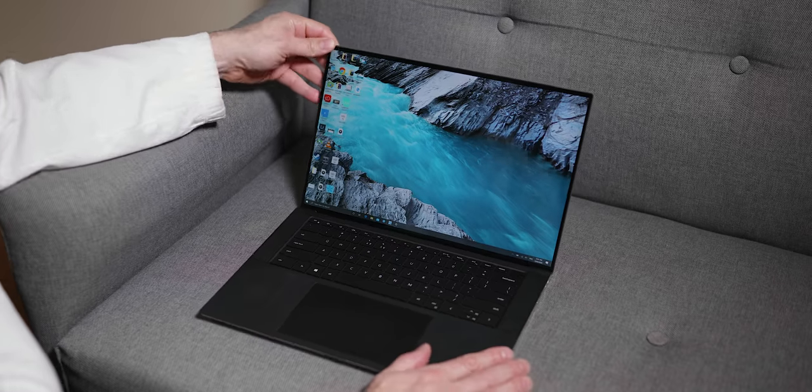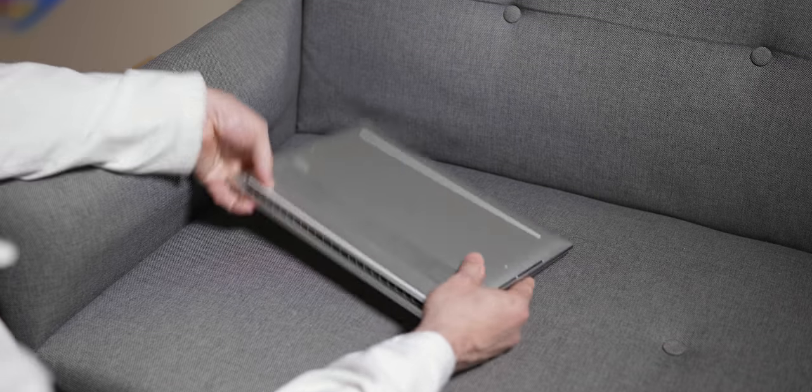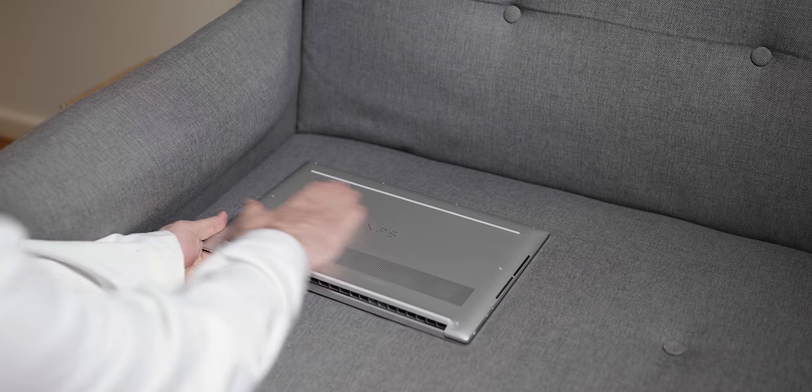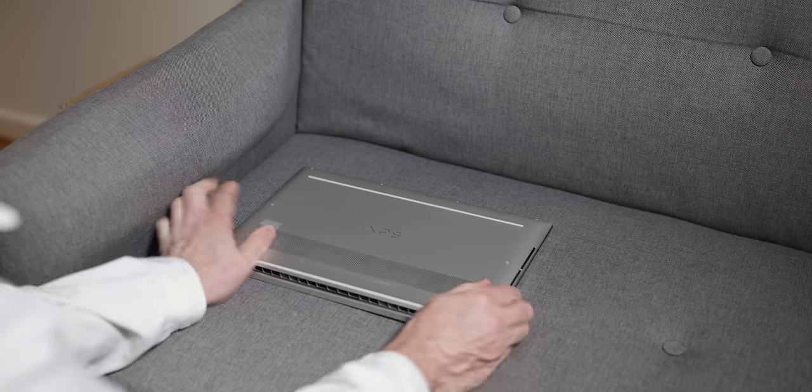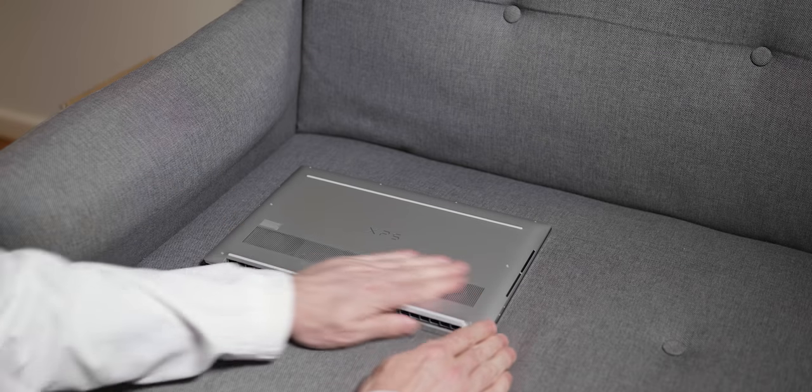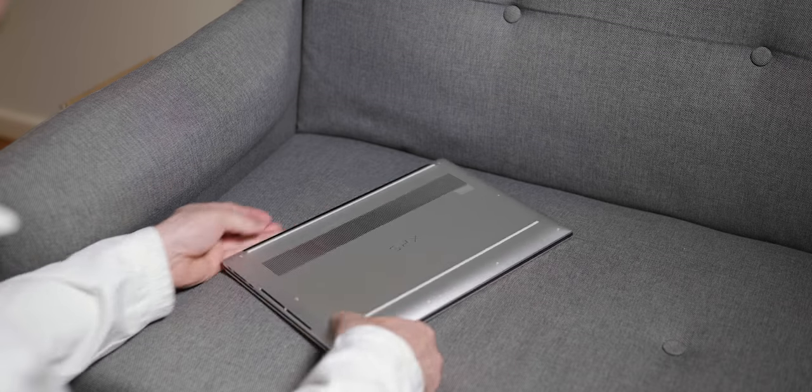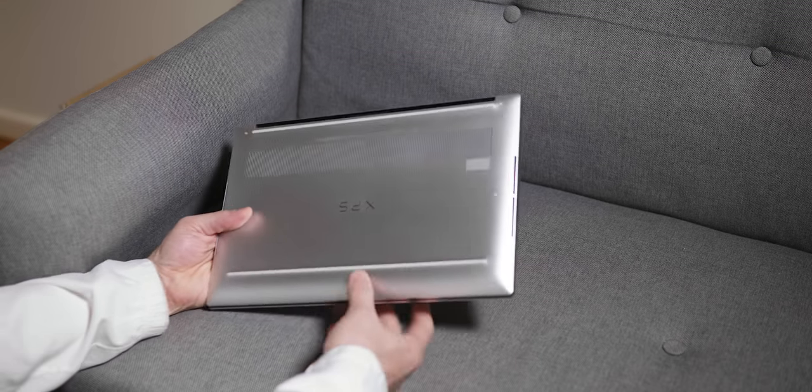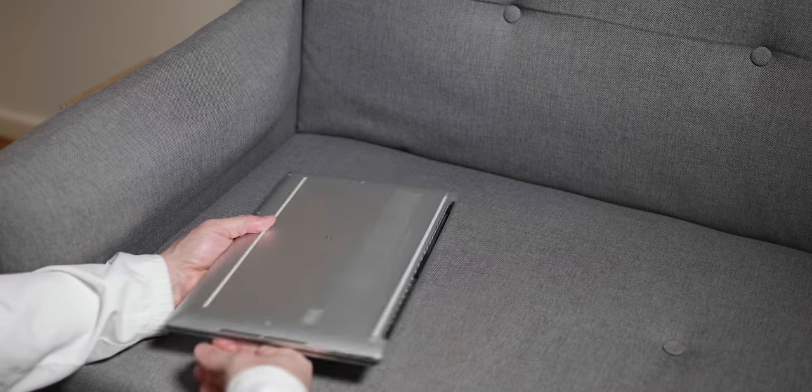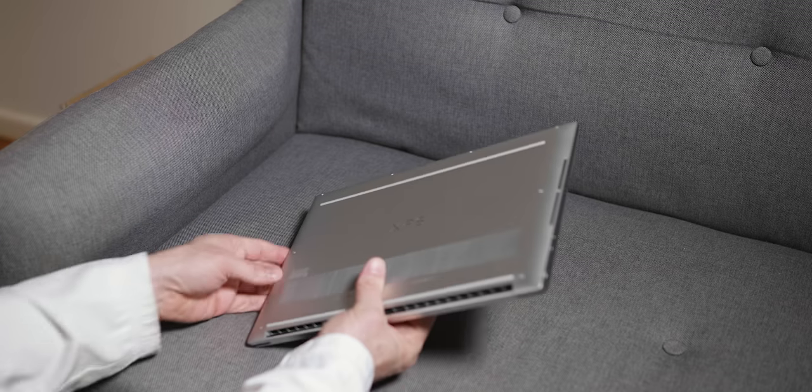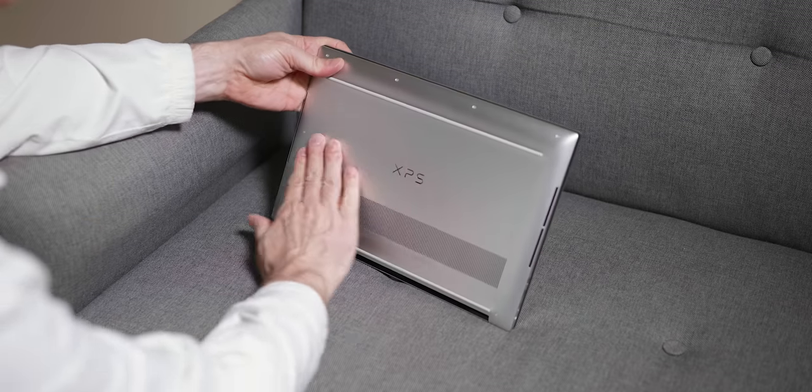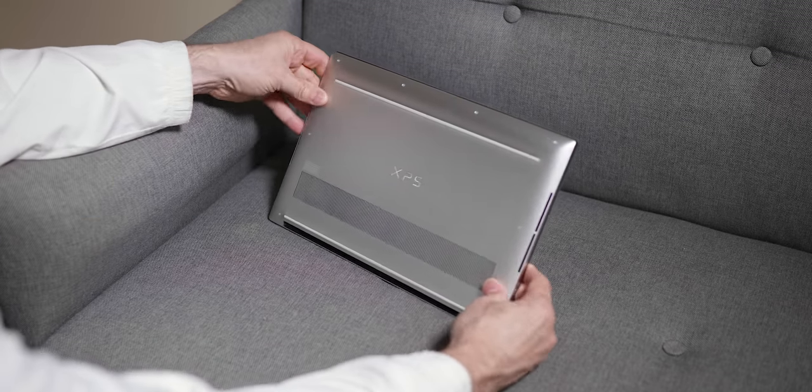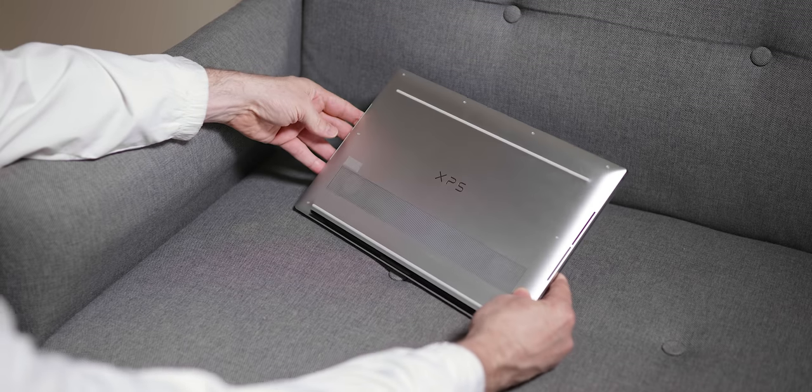You can actually get it at 1.8 kilos or 4 pounds if you get the small battery. But the version I have here is 4.5 pounds or 2 kilos. It's not so much the weight—it's the footprint that makes it so special. How compact and small this is because of that bezel-less design.